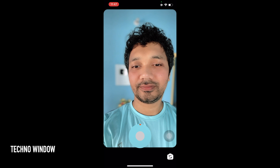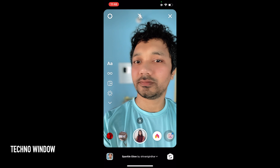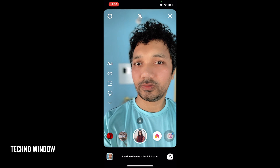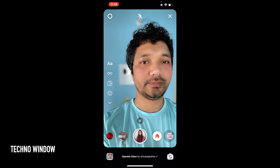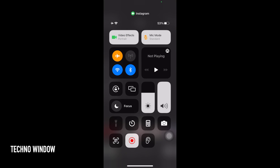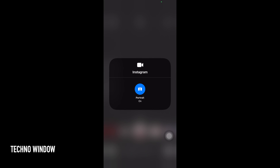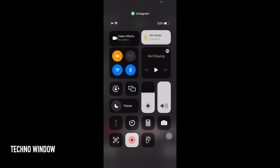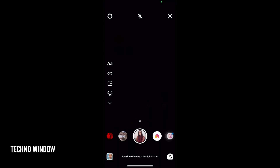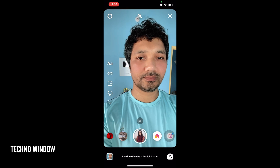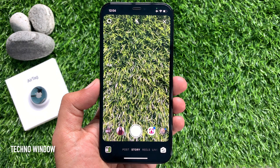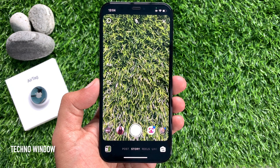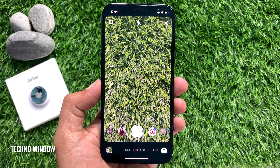Now you can record your video. If you would like to turn off blur background, just open Control Center, tap Video Effects, then turn off Portrait. So these are the steps to blur your background on Instagram Reels in iPhone iOS 15.